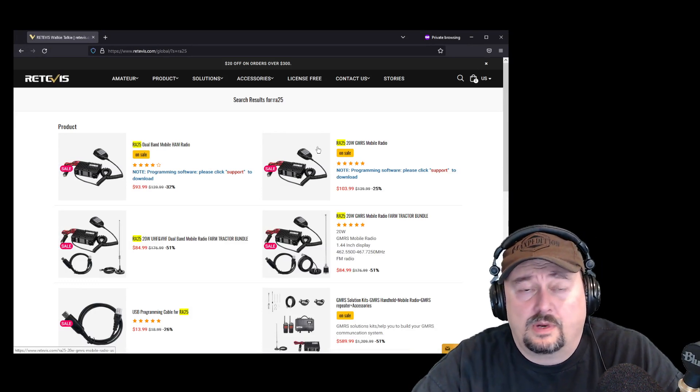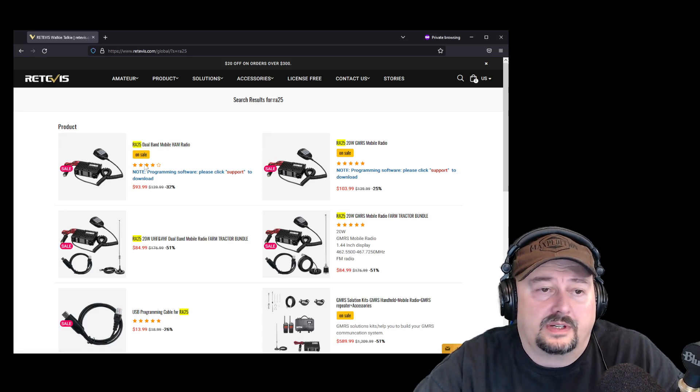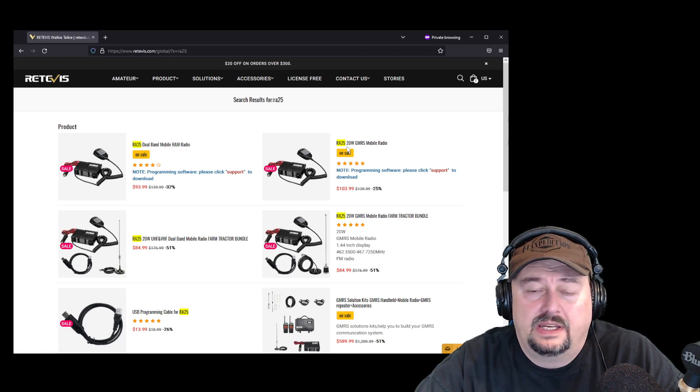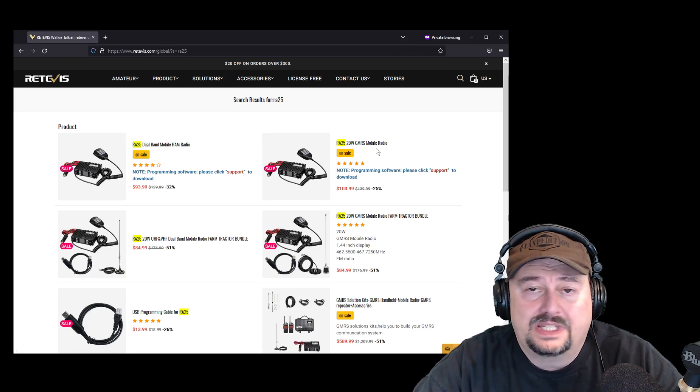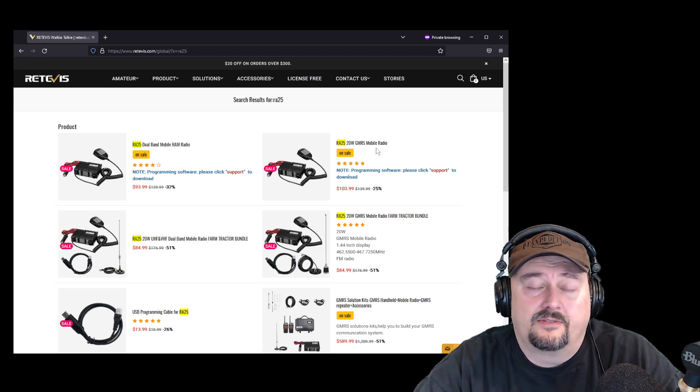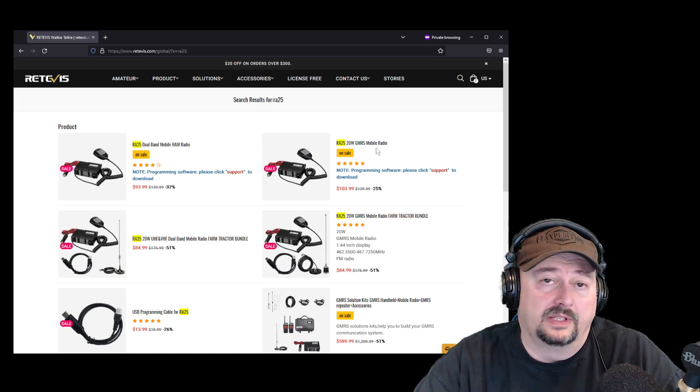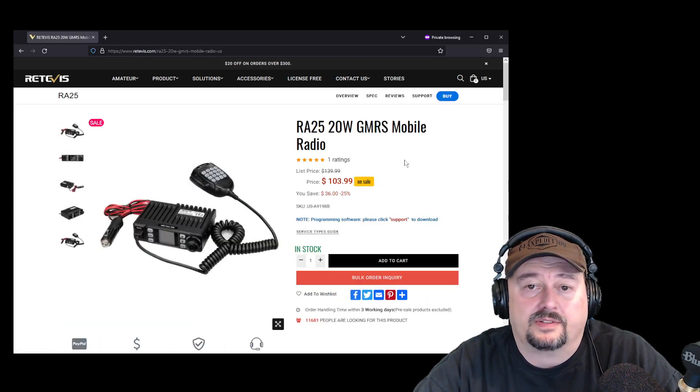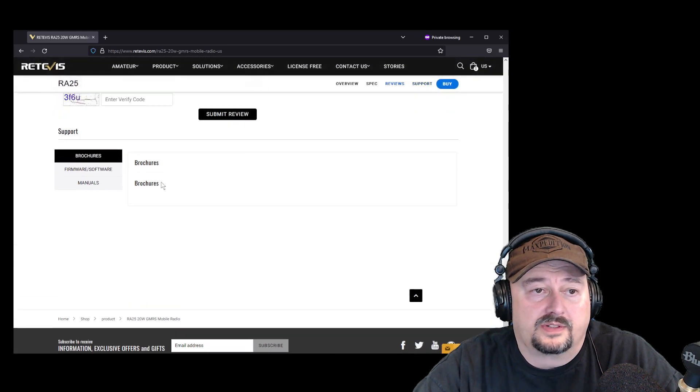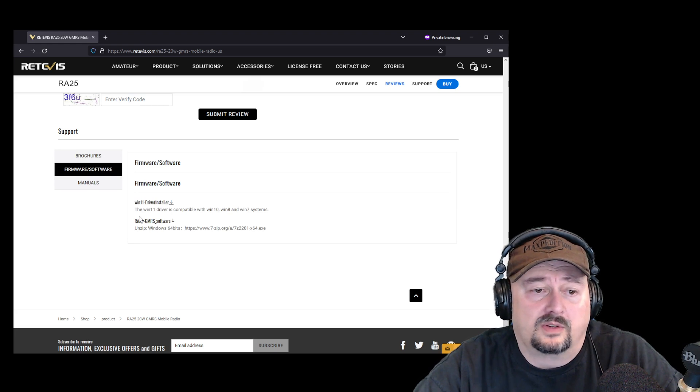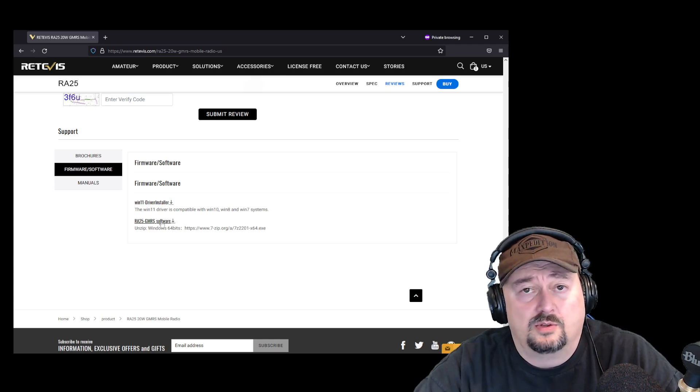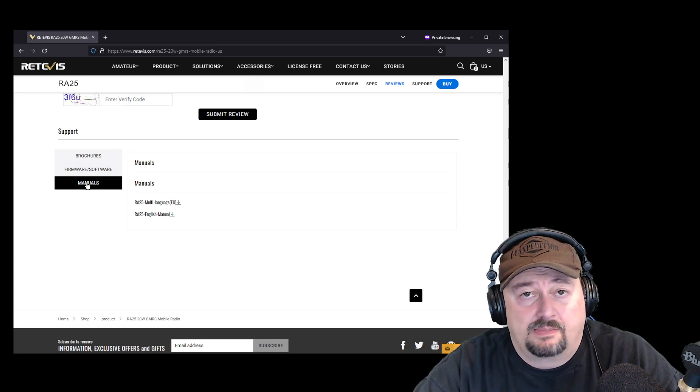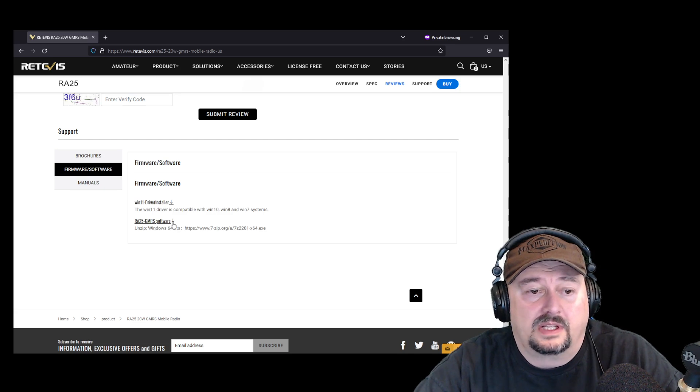Okay so here we are at the Retivis website and I did a search for RA25, the model of this radio. When you take a look there is an RA25 dual band mobile ham radio and then a RA25 20 watt GMRS mobile radio. This one is the GMRS configuration. I'll have a series of videos on this particular radio that show you how you can modify this to be a ham radio or a GMRS radio. If you want to check that out it'll be linked below. So what I'm going to do is I'm going to click on this one because that's what I have, the 20 watt GMRS mobile. Under support there's various things. I can download product brochures. I can take a look and get firmware or software. It looks like there's a Windows 11 driver here and then the GMRS software. I'm going to assume that is the programming software. Also I can get electronic copies of the manual if that's something I want to do. So I'm going to go back to here and I'm just going to go ahead and click this download.